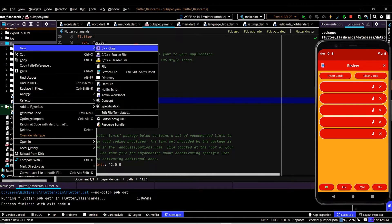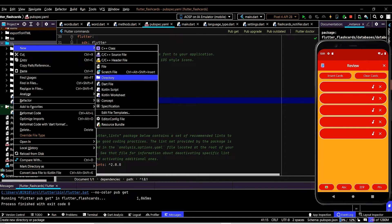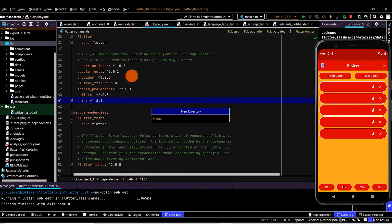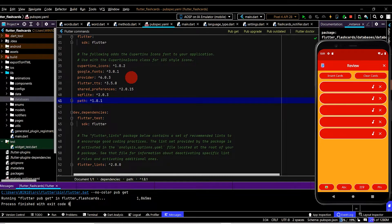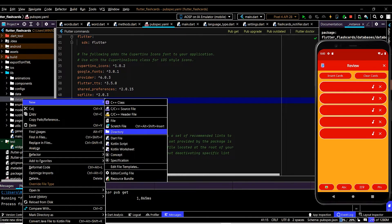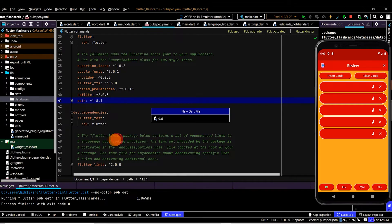The first step is we'll create a database manager class, and we're going to put this in its own directory. We'll name this directory 'databases' and create a new Dart file called 'database_manager'.